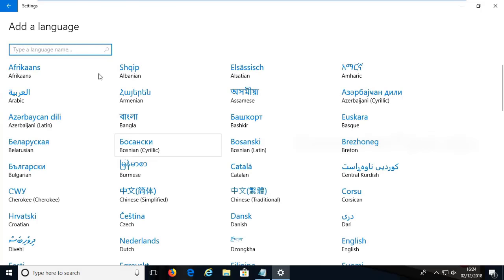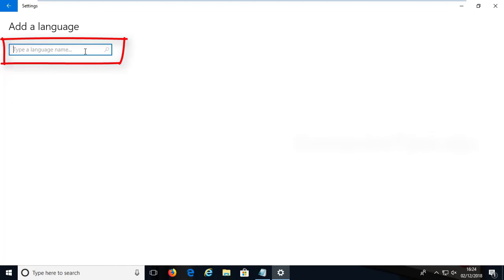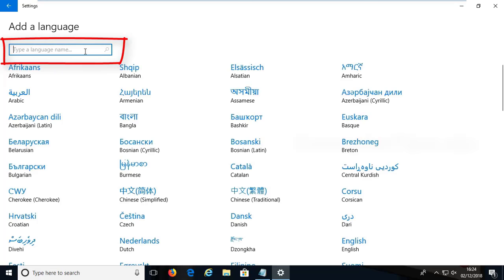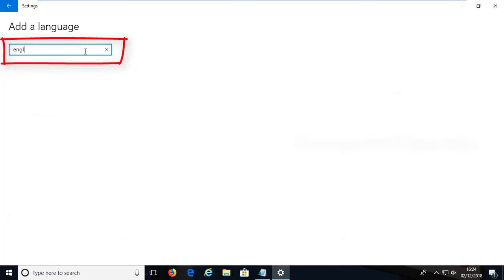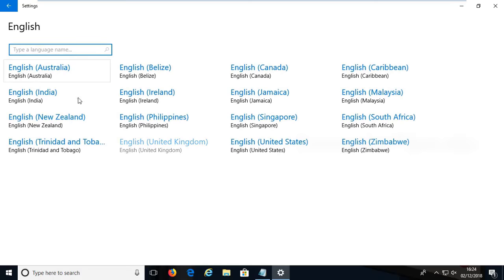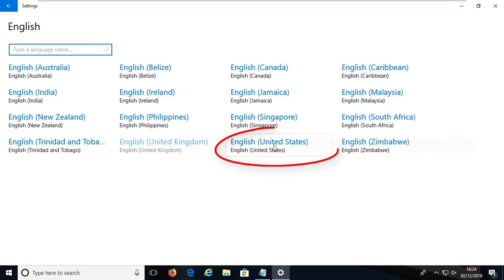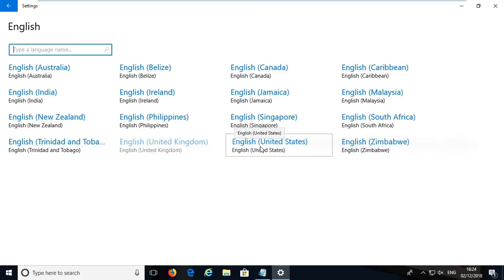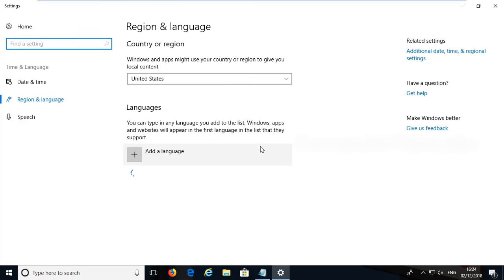Here search for English. Type English. Now here you can see all the English languages are listed here. Now we have to install English United States. Double click on this English United States.